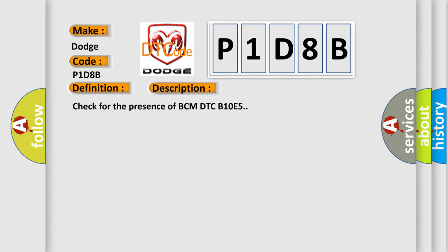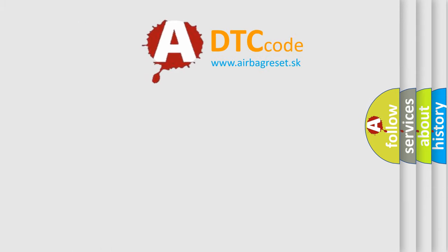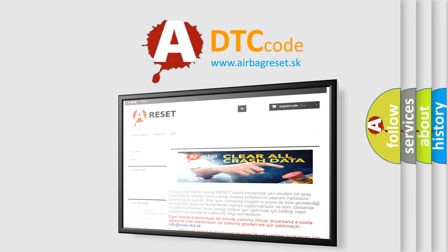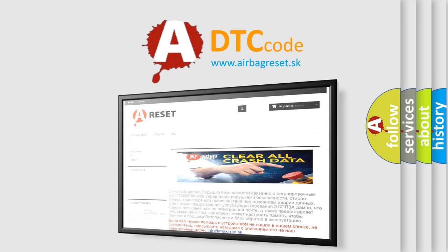The Airbag Reset website aims to provide information in 52 languages. Thank you for your attention and stay tuned for the next video.